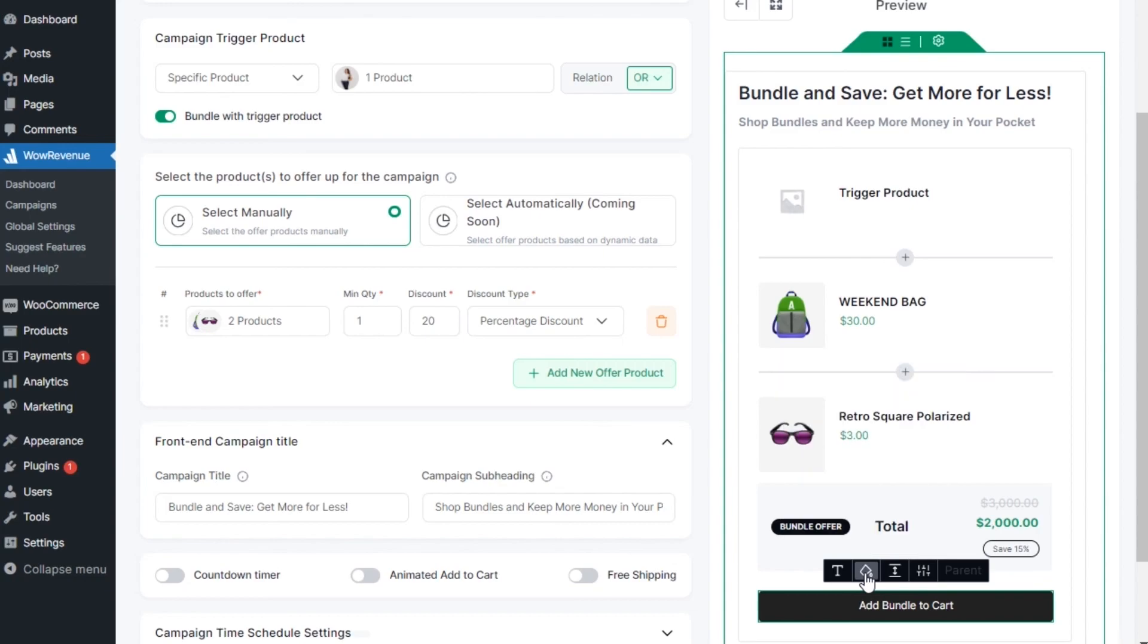As I have already mentioned, the bundle discount offer will increase the average order value. But what if the conversion rate is low? Don't worry, we got you back. To ensure better conversion, you can add countdown timer,